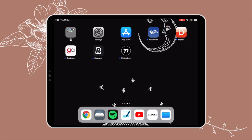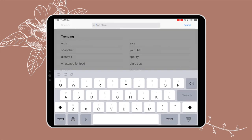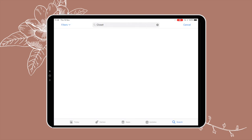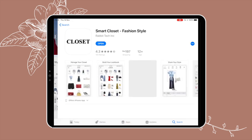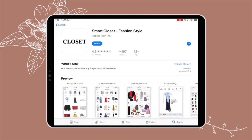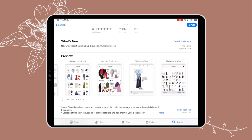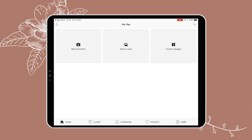The first thing to know is that having an iPad is nice but not necessary — you can also do this on an iPhone. I use an app called Closet, or Smart Closet, and you can get it on the App Store. It's completely free, you don't have to pay anything, so just go ahead and download it. I already have it so I'm going to open it up now.